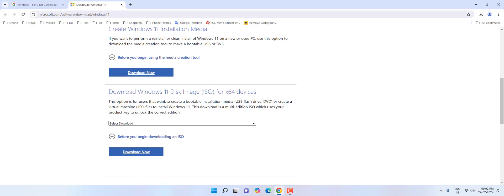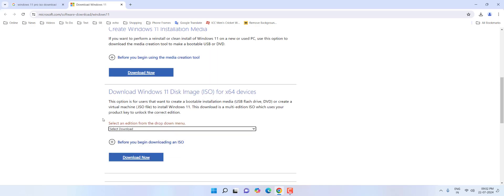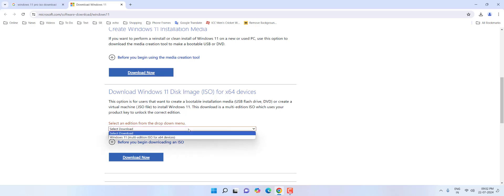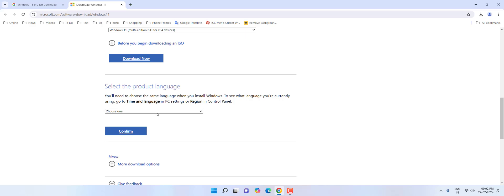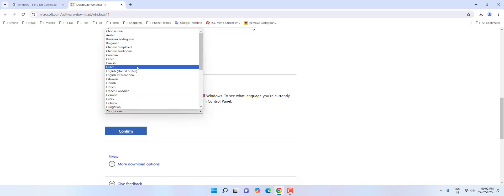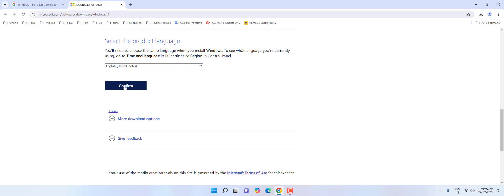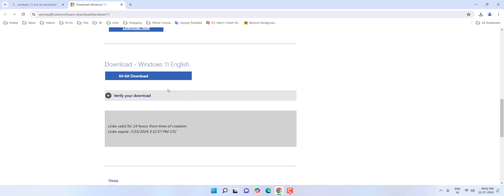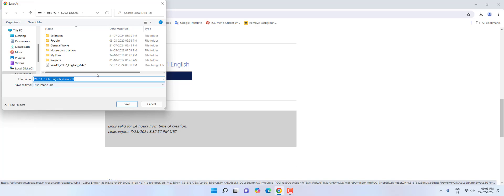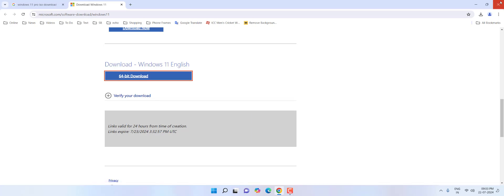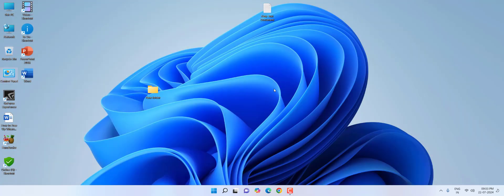Click 'Download now,' then select your Windows 11 version and click 'Download now' again. You have to select your language and confirm. Then select 64-bit and click download. This file is about 5 to 6 GB, so download time will depend on your internet speed.